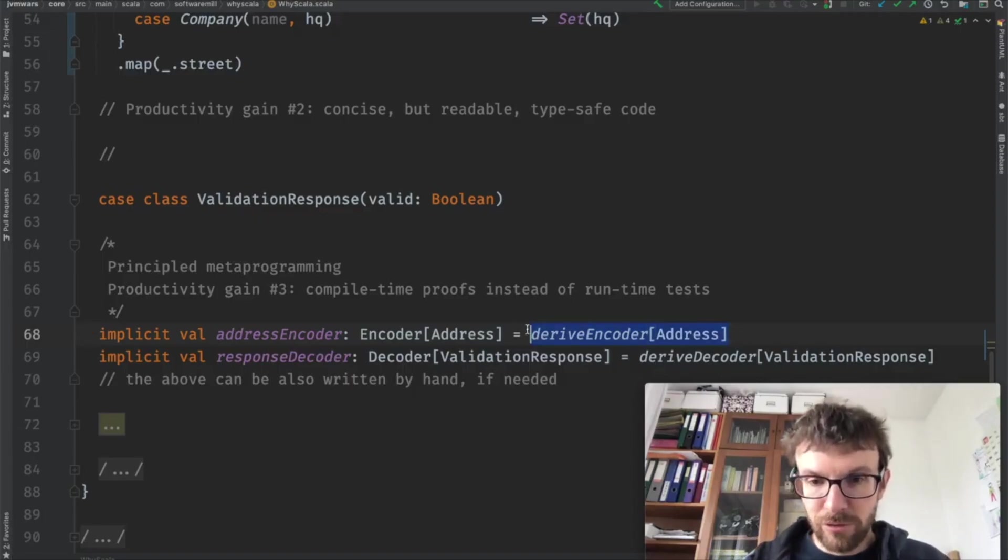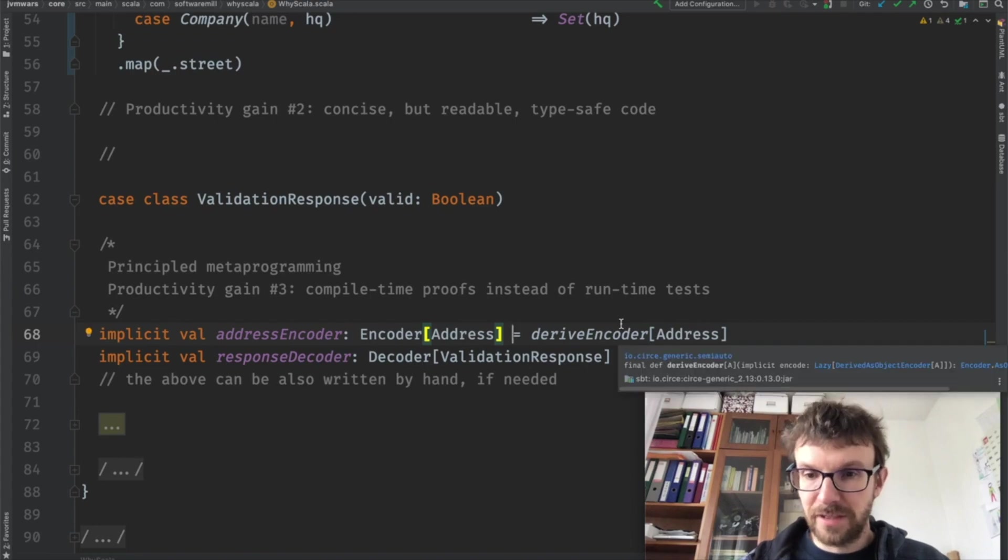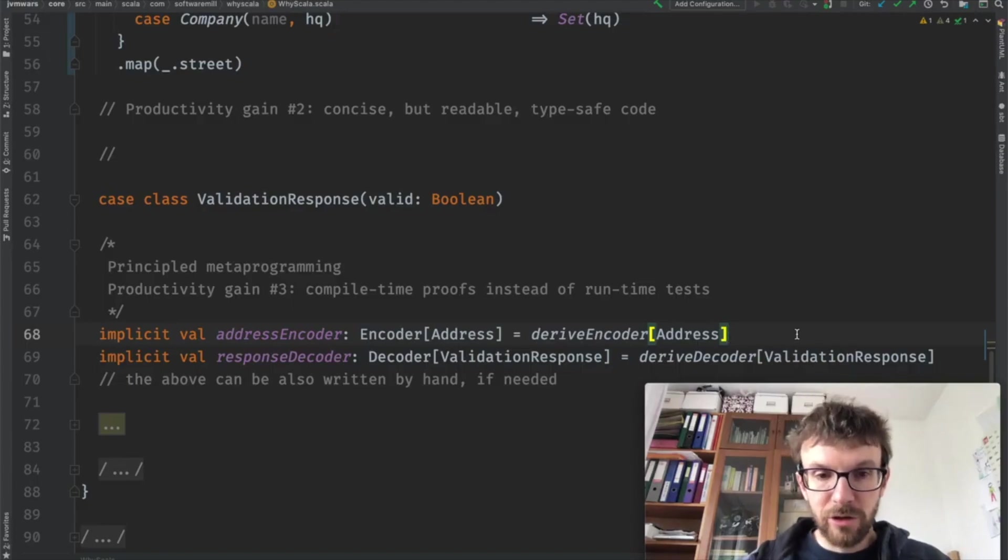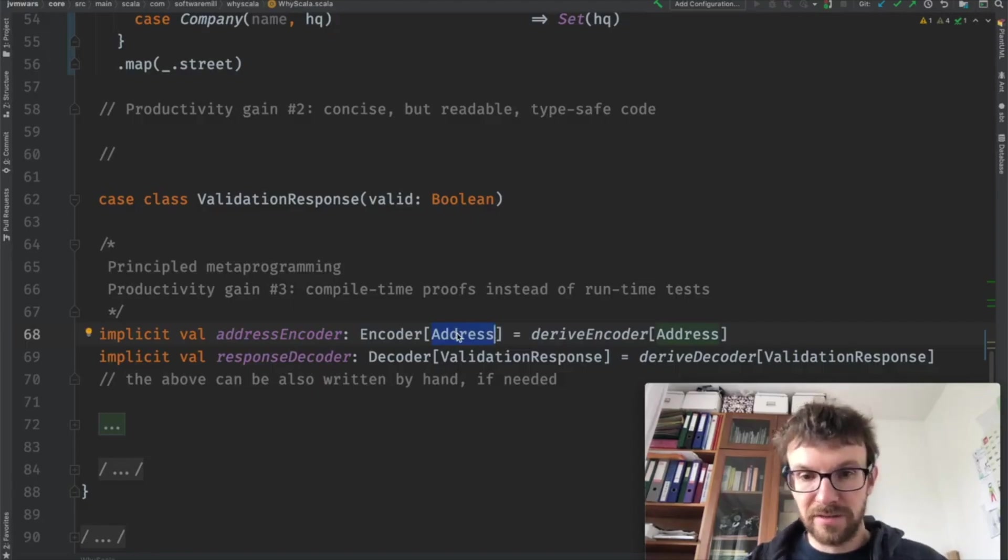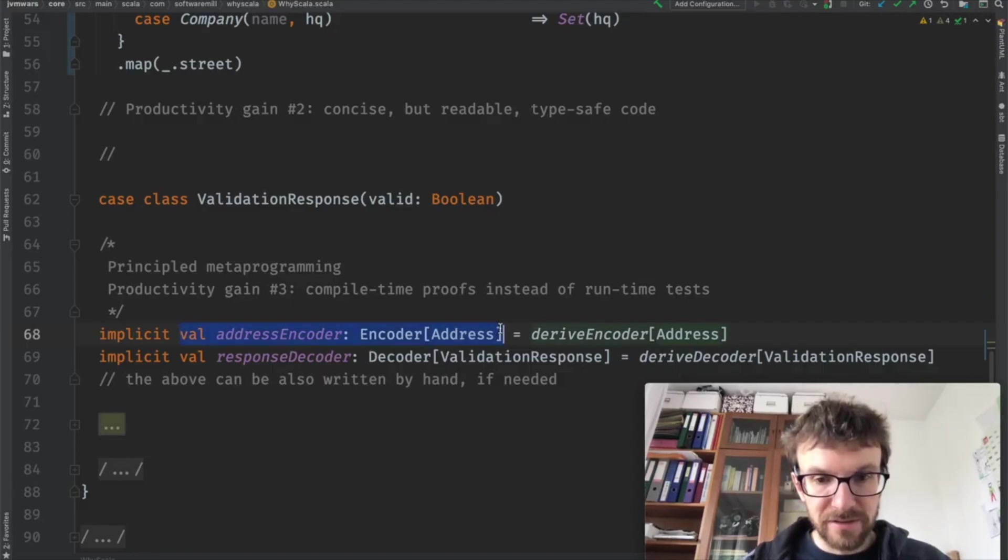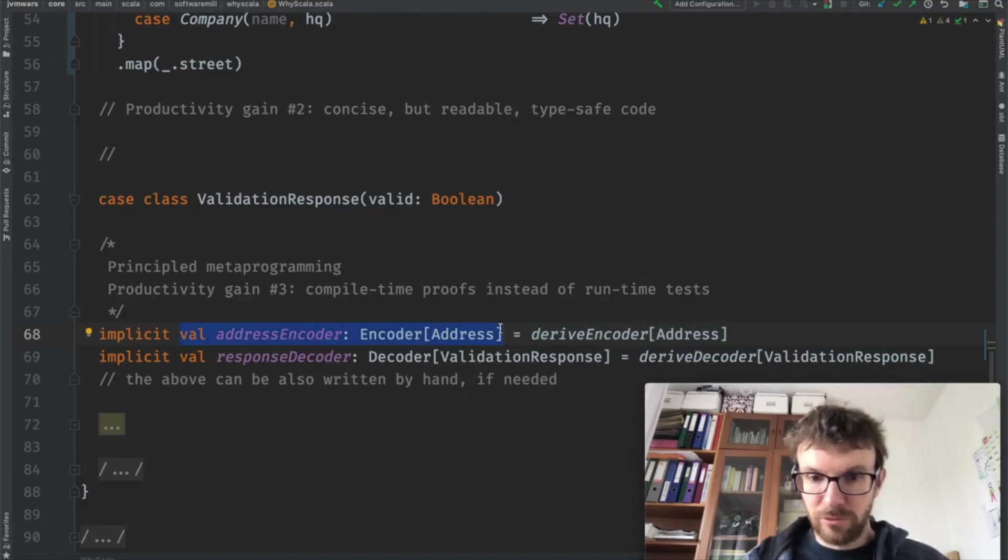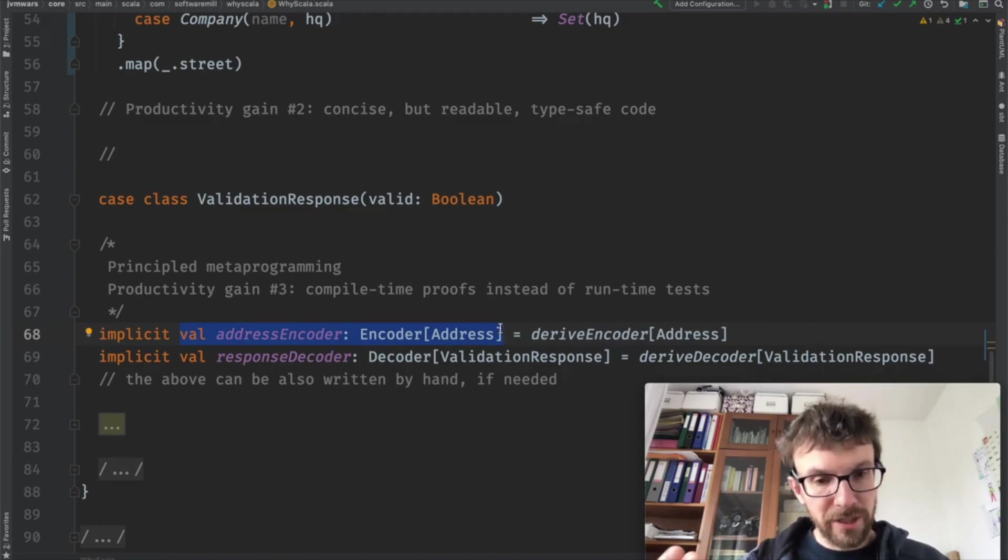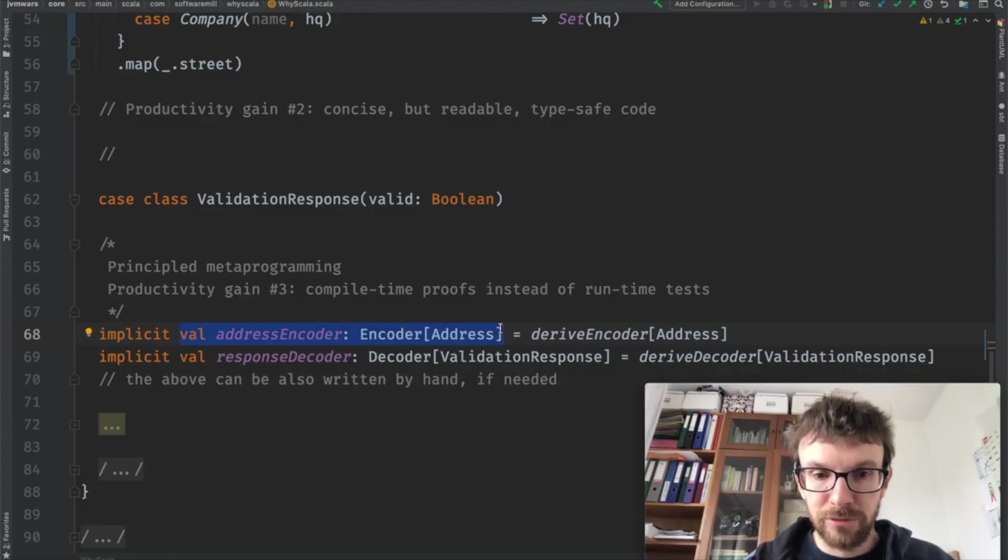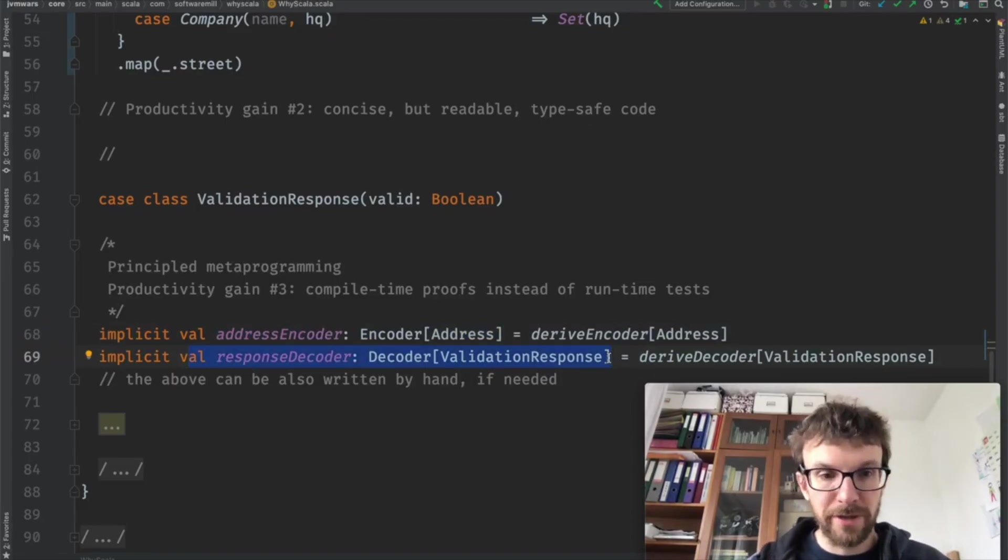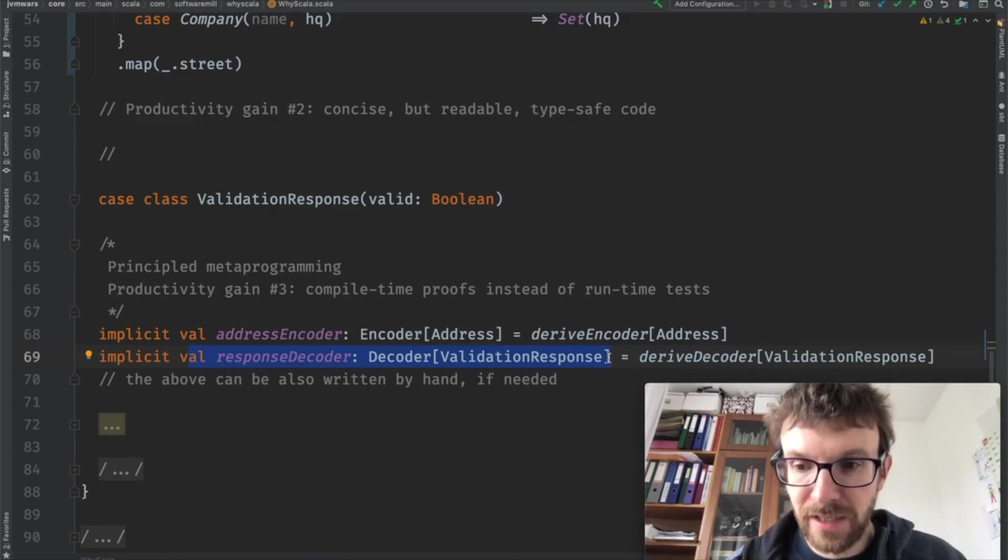So this macro over here is parameterized with a type. The type is the input for that method. And it will generate code which knows how to serialize an instance of an address into JSON. So once we have an instance of an encoder, which is really a function from address to JSON, we can be sure that we know how to serialize that class into JSON, similarly with parsing the response. And all of this happens at compile time. This brings us to the third productivity gain, which I wanted to stress,